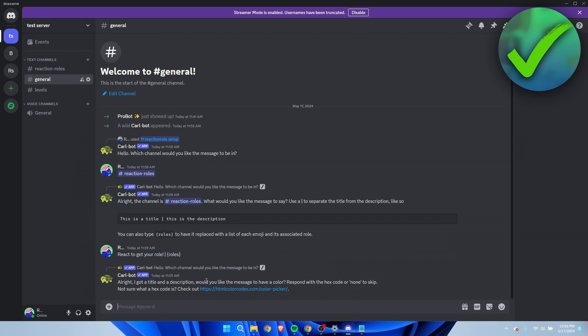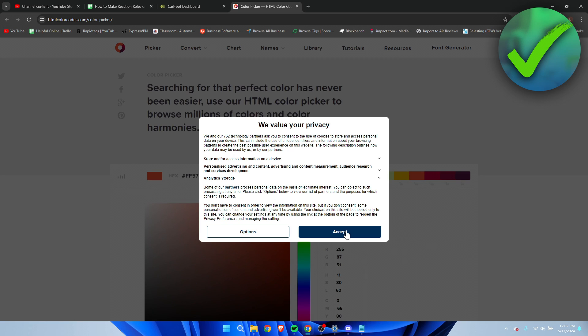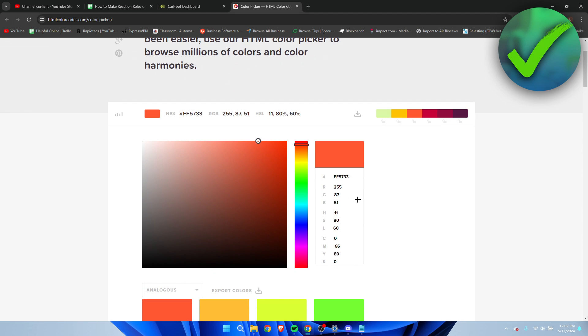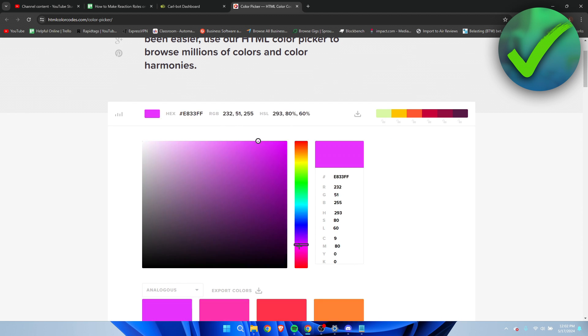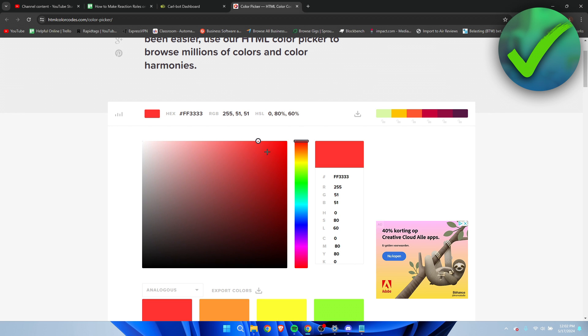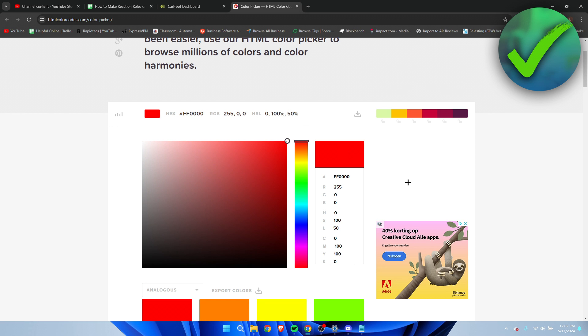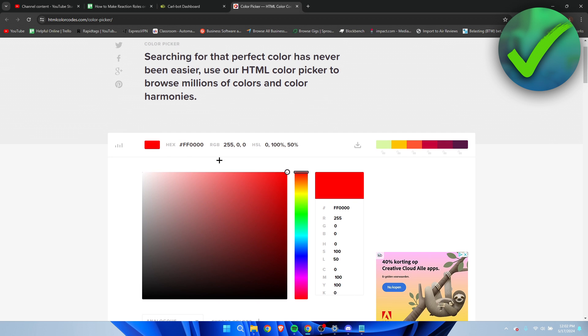I'm going to type this, click on enter, and then it says all right I got the title and description which is mentioned to have a color. You can actually select your own color if you click on this link. This will bring you over to the hex colors. I think I'm just going to go with red because it looks pretty cool.